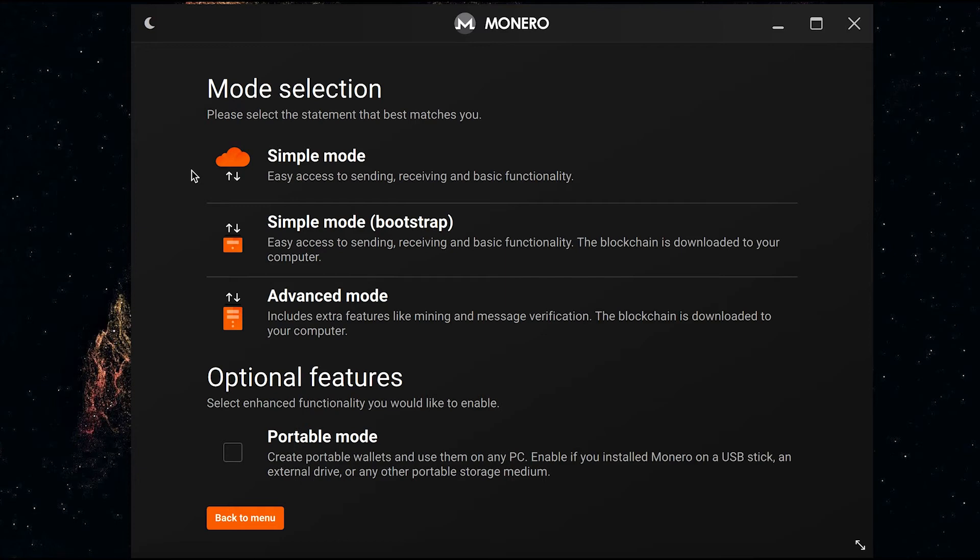I had sent some funds to my Monero GUI wallet but they weren't showing up on the simple mode, so I had to switch it to advanced mode to change the node that I was connecting to. You can still change simple mode to advanced mode in future, but I'm just going to show you first off how you set it up with advanced mode.